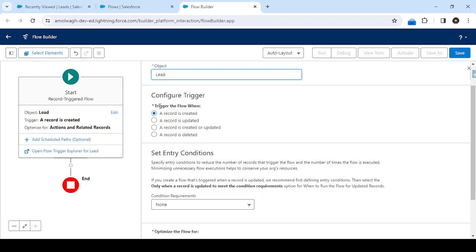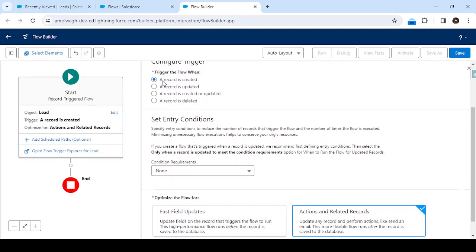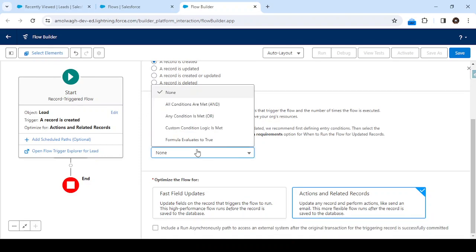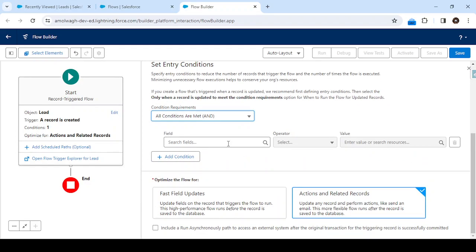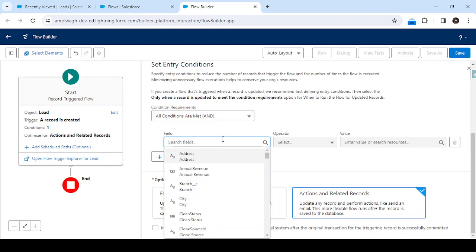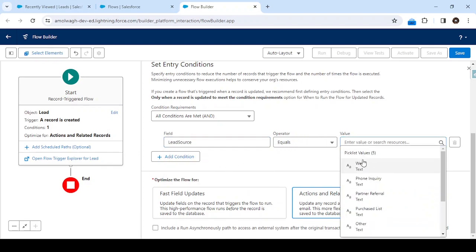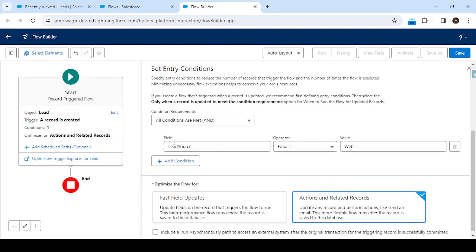Next, we select when to trigger the flow. Our scenario is to send the notification on creation, so I'll select the first option. If you need to send it on update, select the second option; for both create and update, select the third option. Now, for entry criteria — yes, we will specify a condition: if Lead Source equals Web, then only we'll send this thank you email.